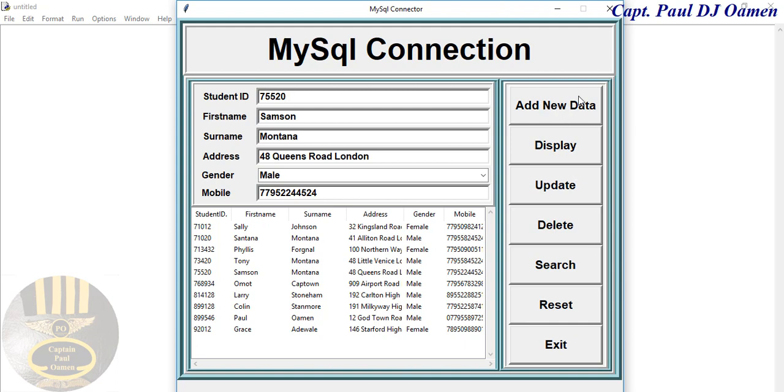Now let's add new. So I'm going to reset and let's add a new learner there. So let's say this learner's name is...